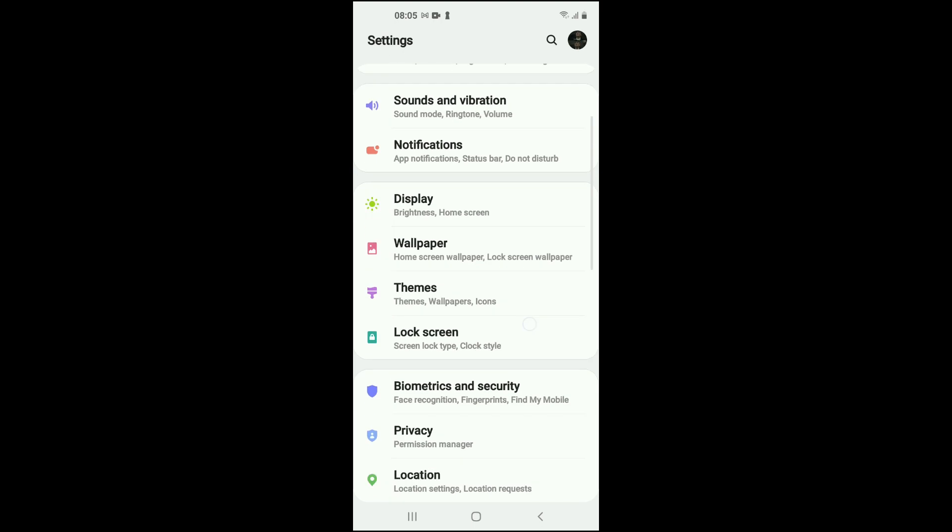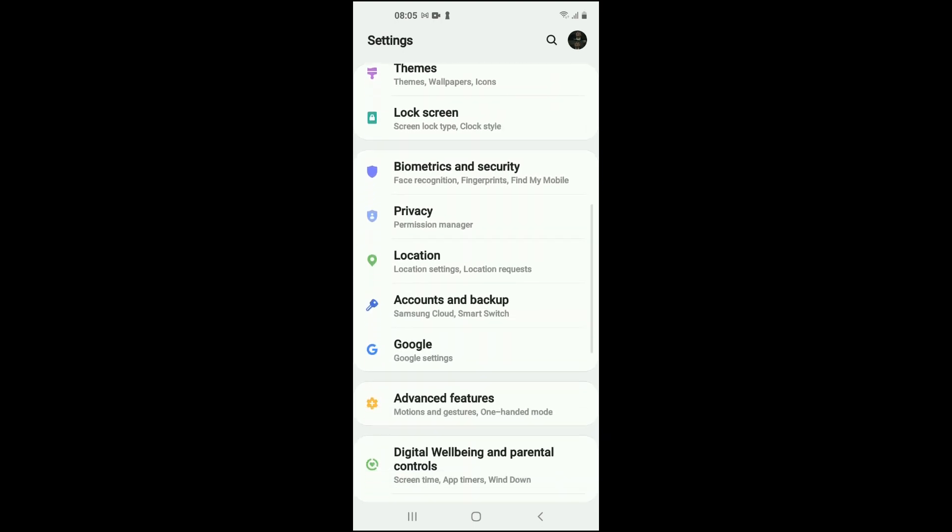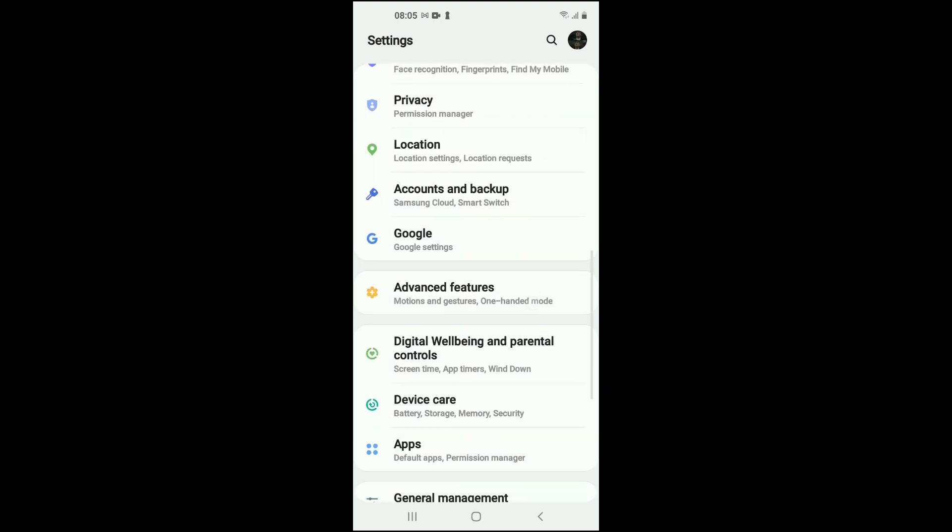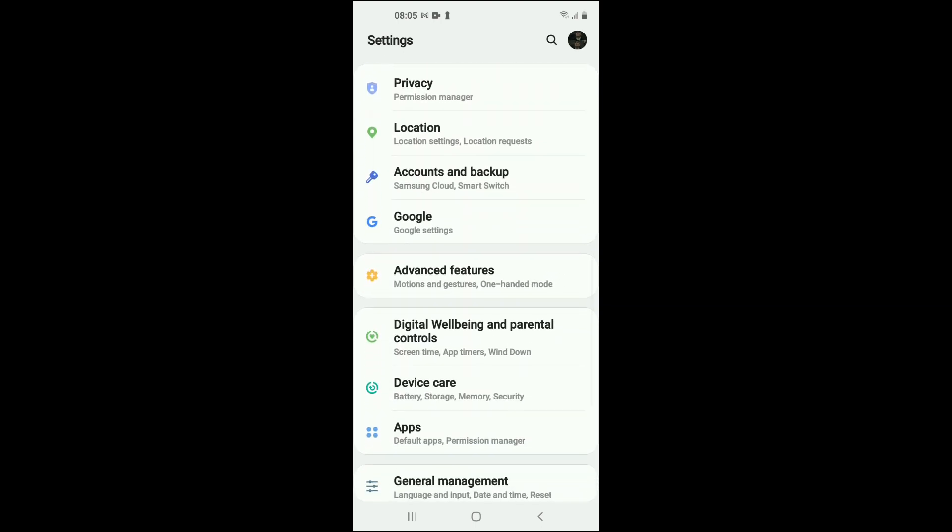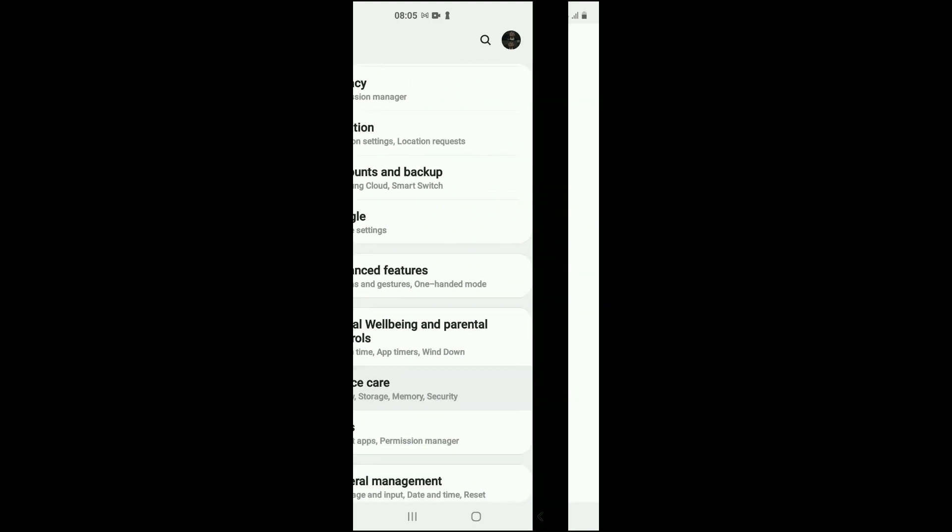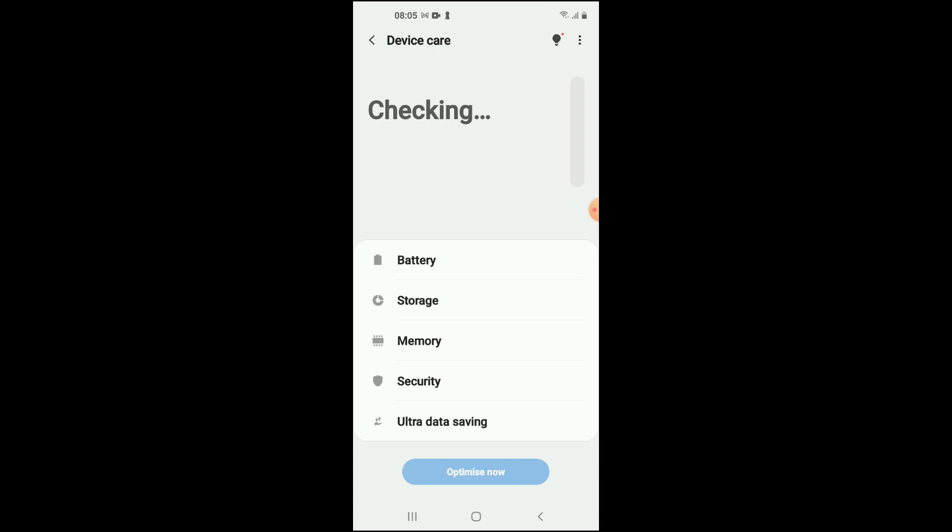Then you want to scroll down and select Device care. Then you're going to select Battery.